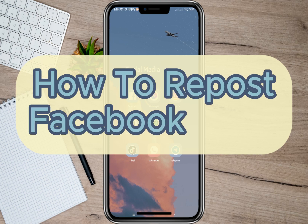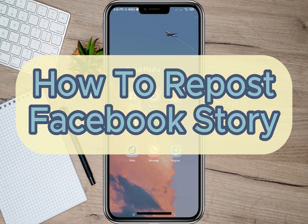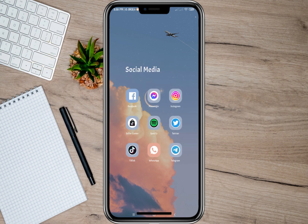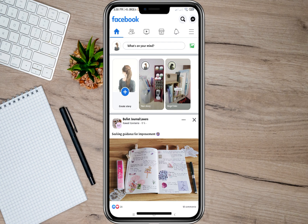Hey guys, welcome back to our channel. In this video I'll be teaching you how to repost a Facebook story. To start, let's open my Facebook account and tap on the post or story that we want to share on my account.